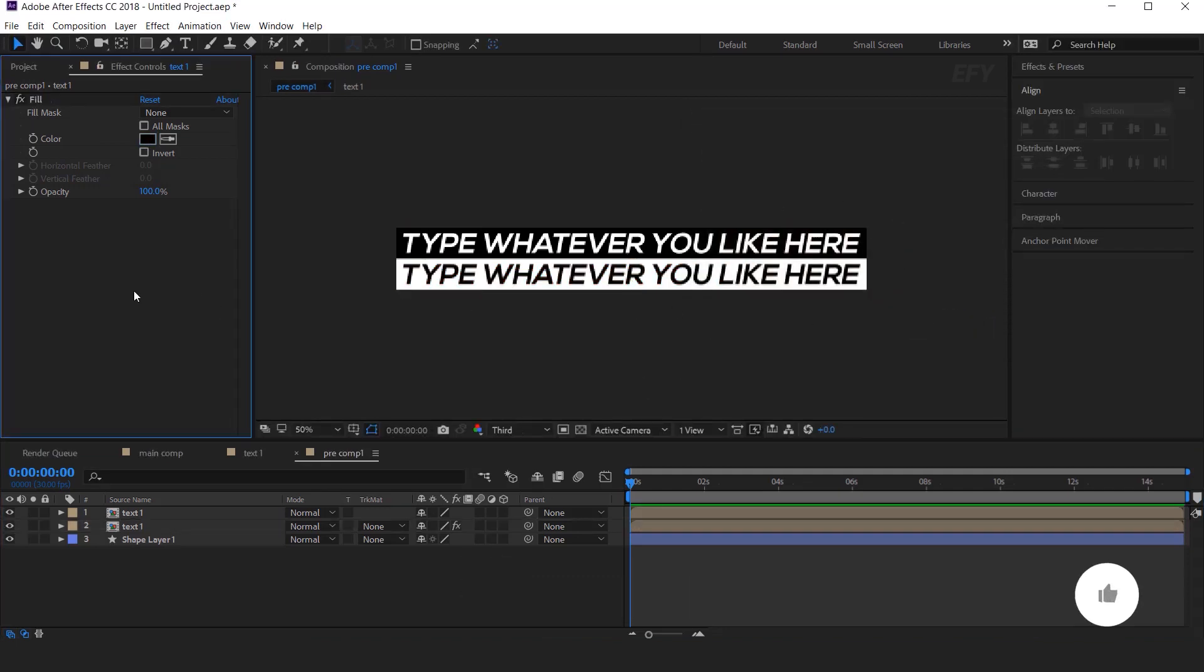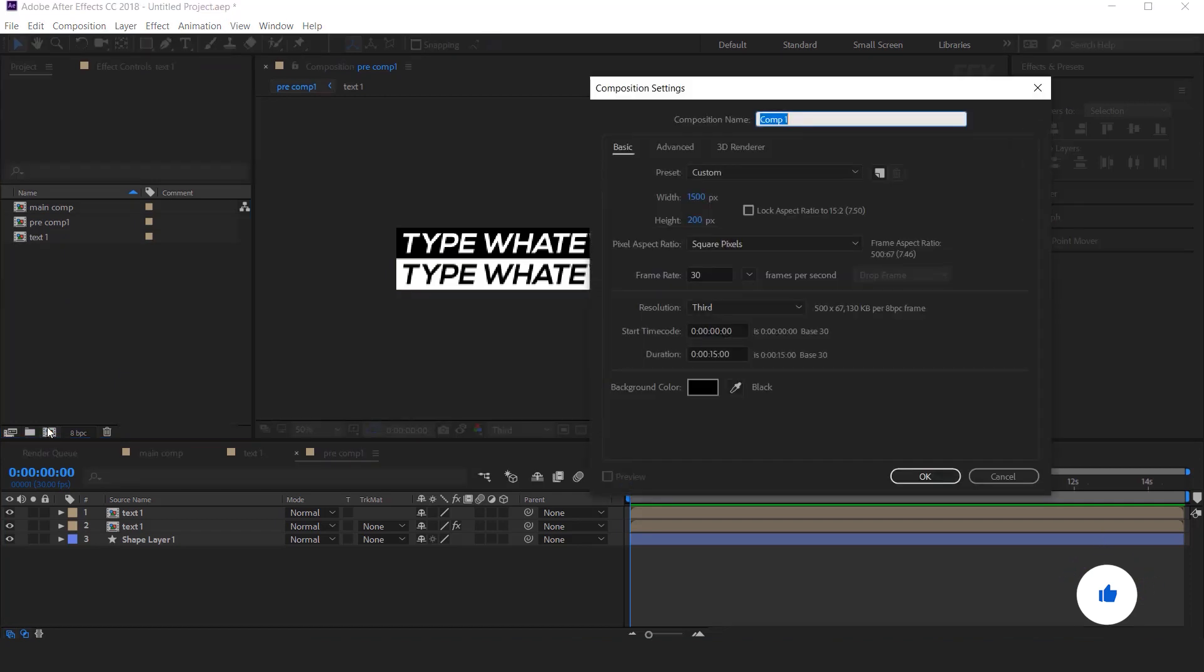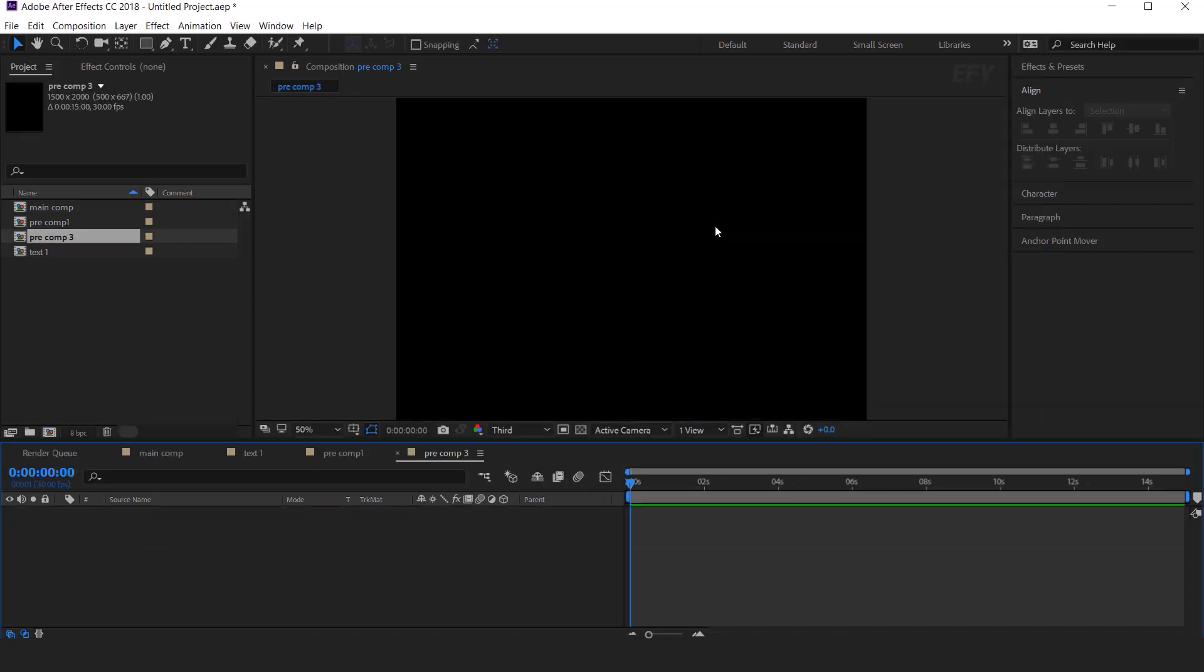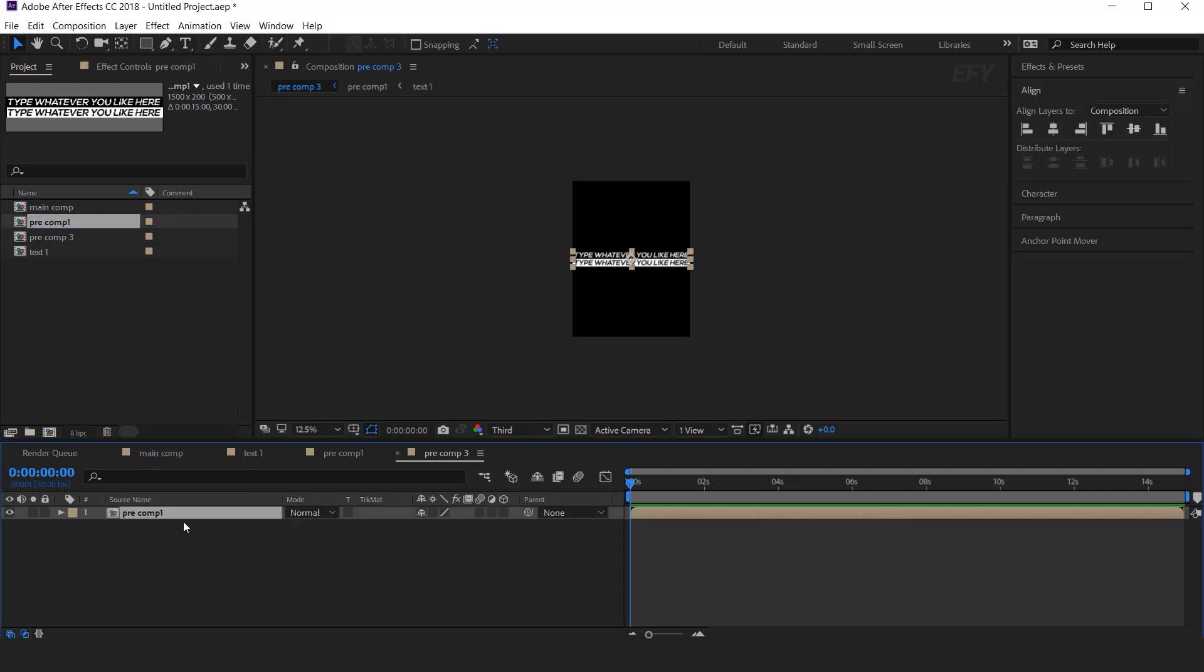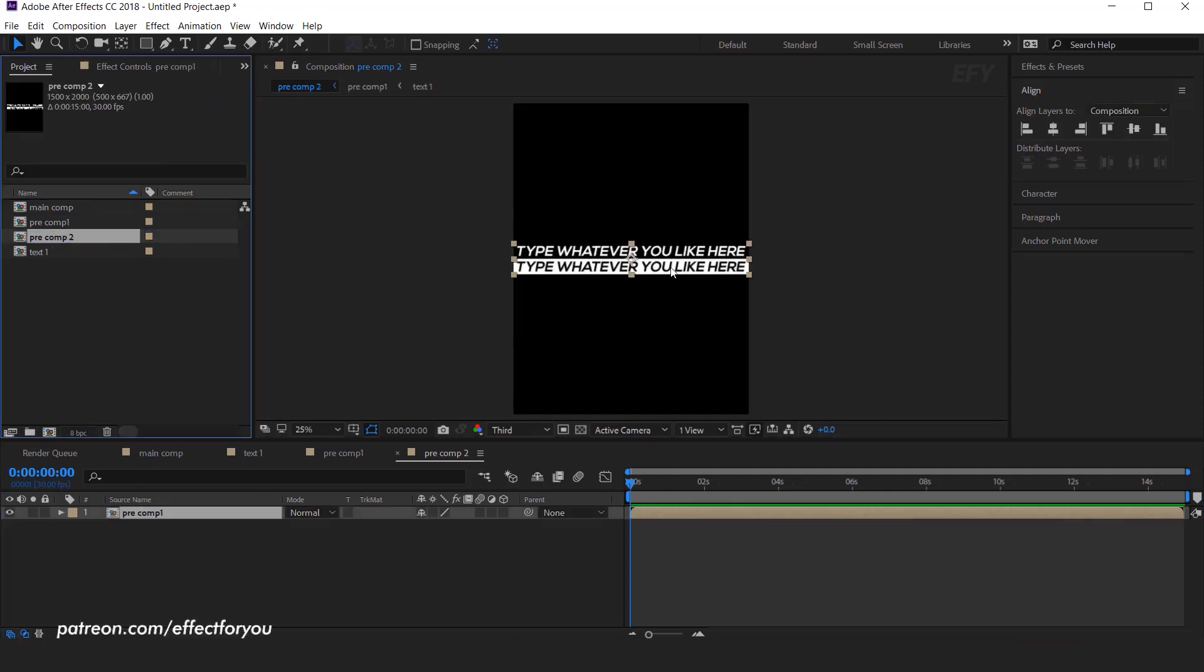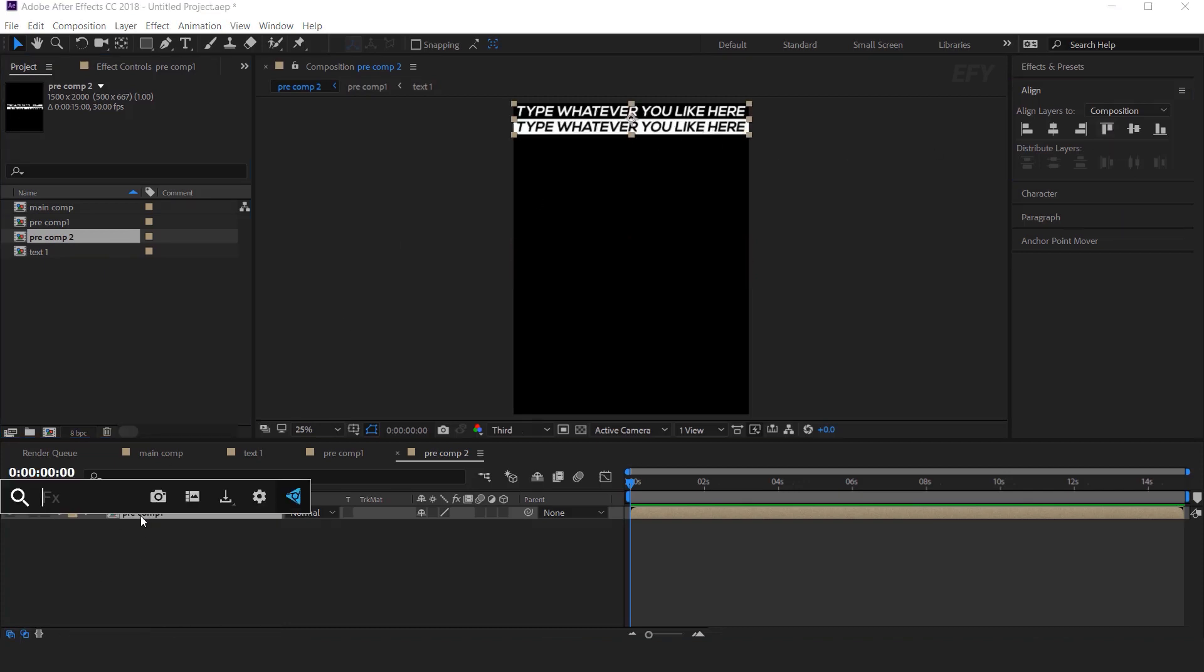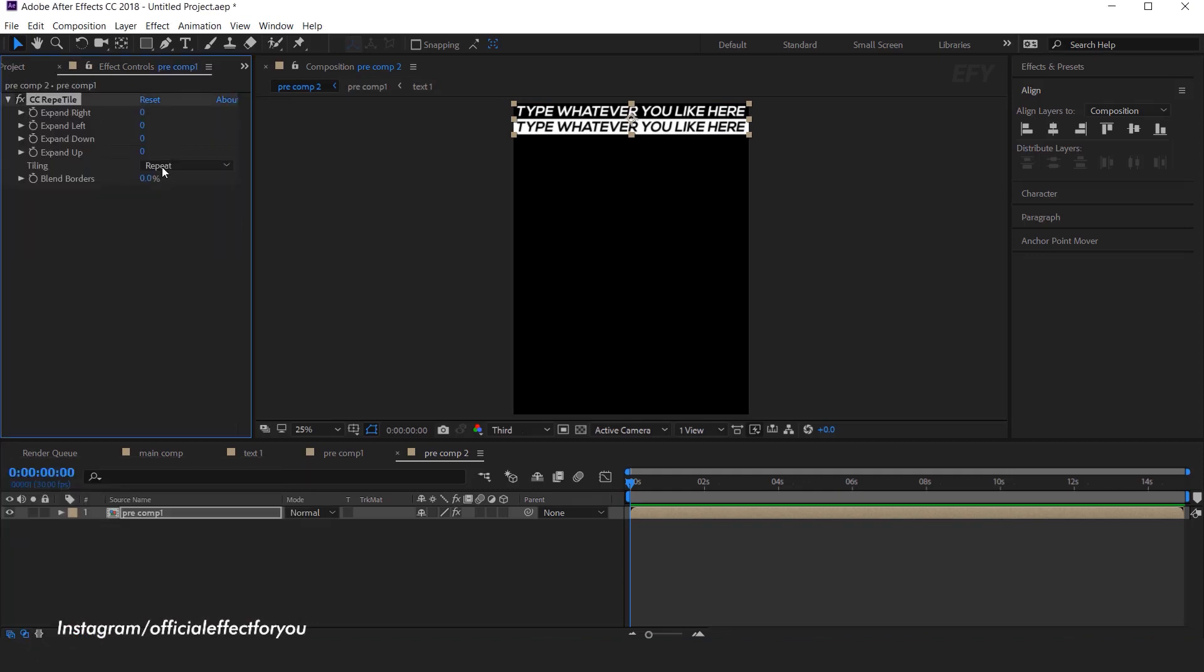Now go to Project Window, create a new composition, it's called Pre Comp 2. And change the height around 2000 pixels, then drag Pre Comp 1 into the timeline. Align Pre Comp 1 from the top. Now select the Pre Comp 1 layer and apply CC Repetile effect. And change the Expand down around 3000.